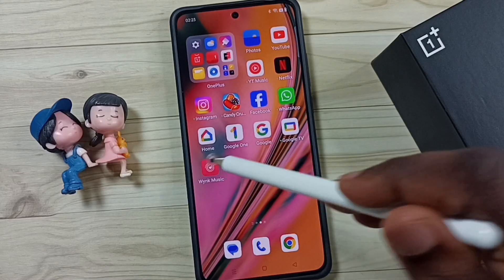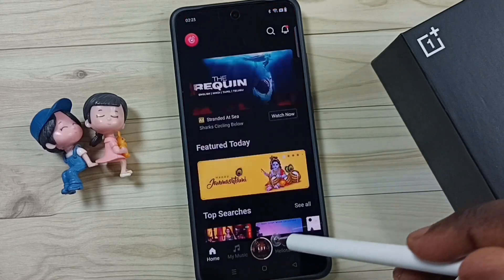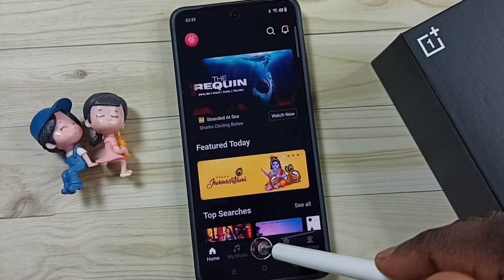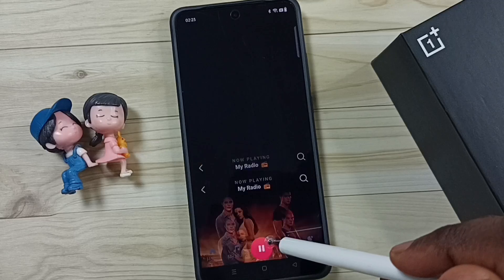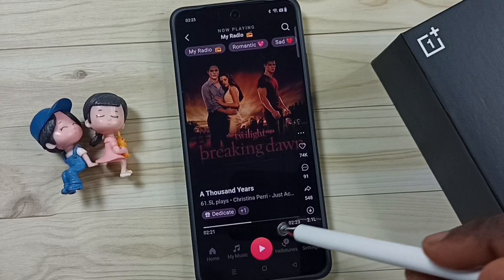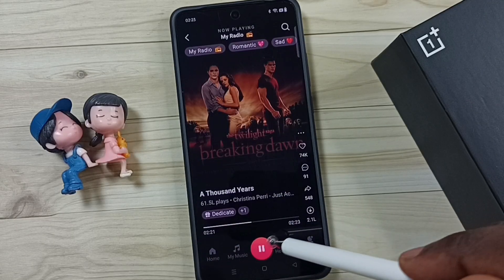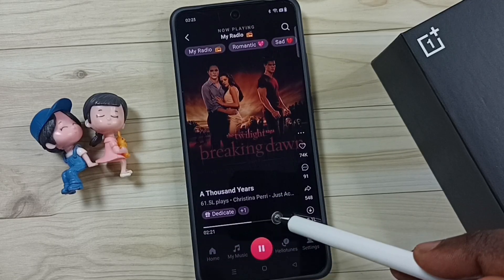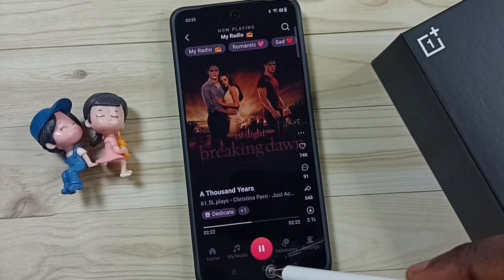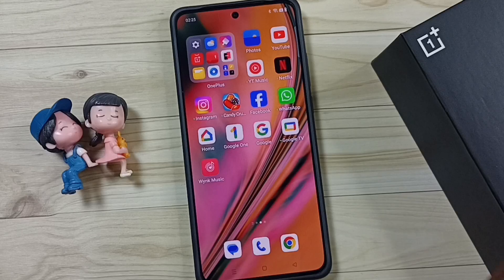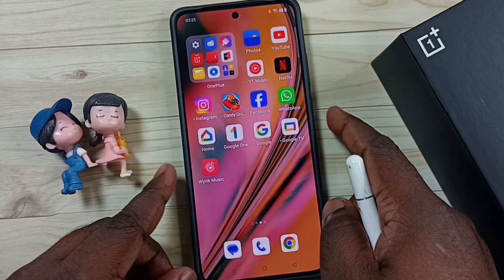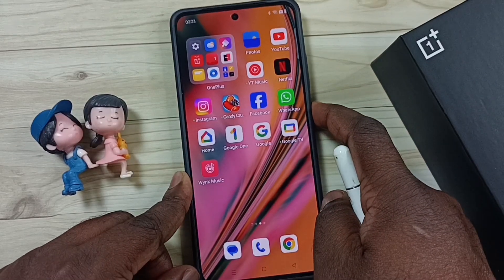Then let me open a media player and play some music. See, right now I am playing one music. Then let me lock the screen.